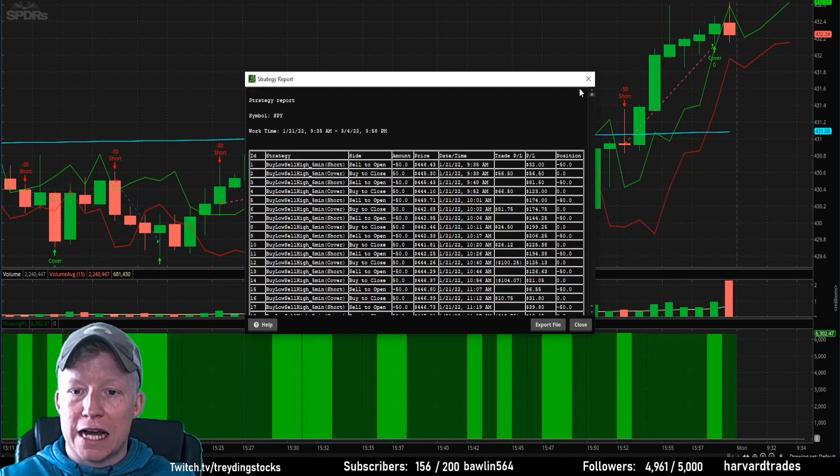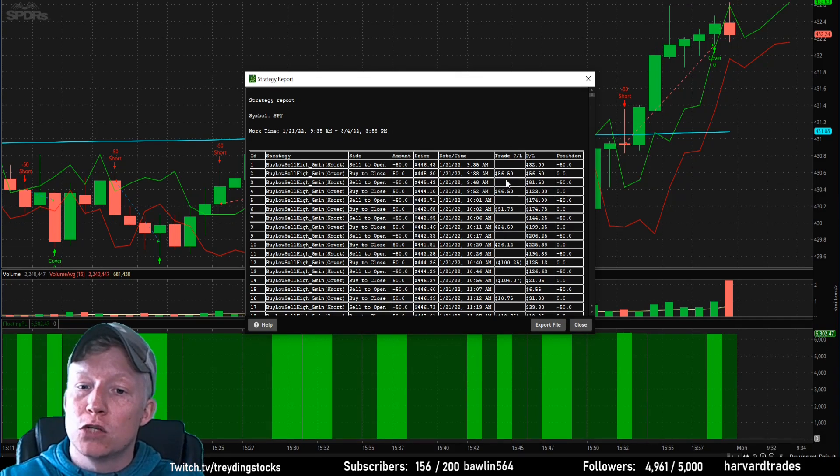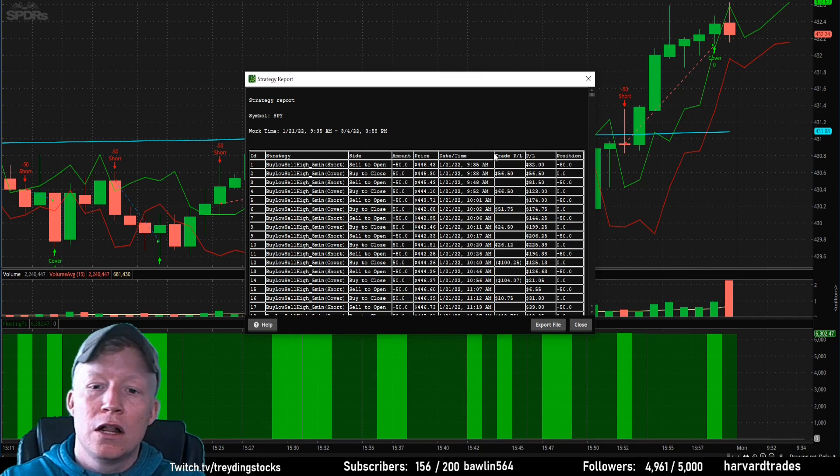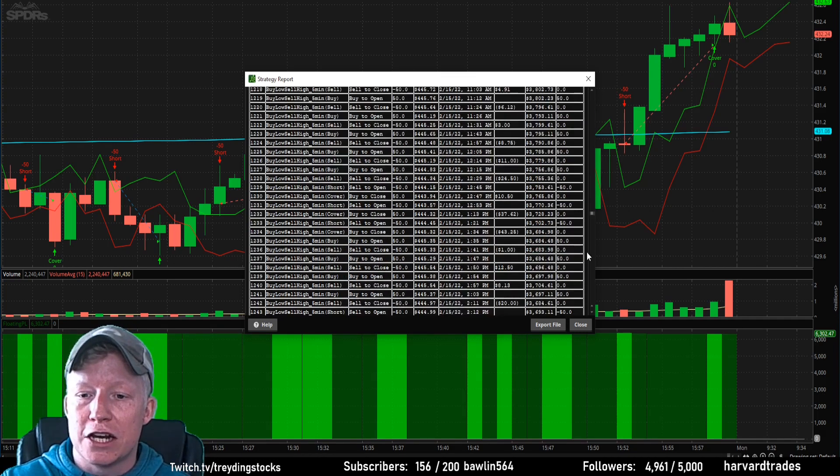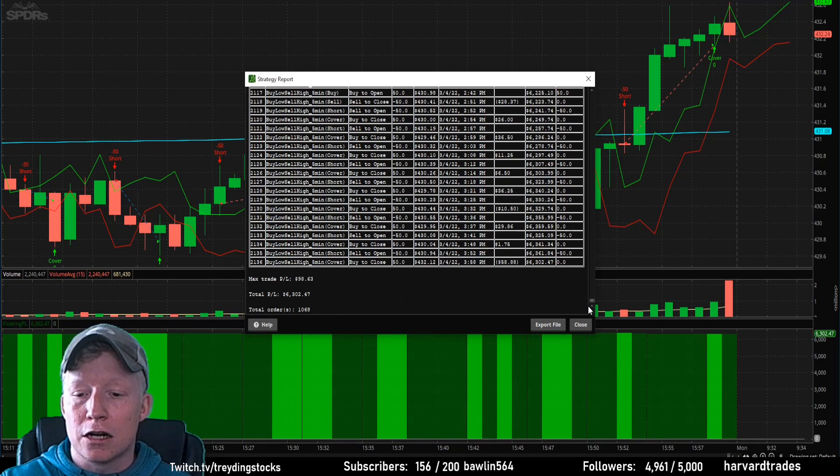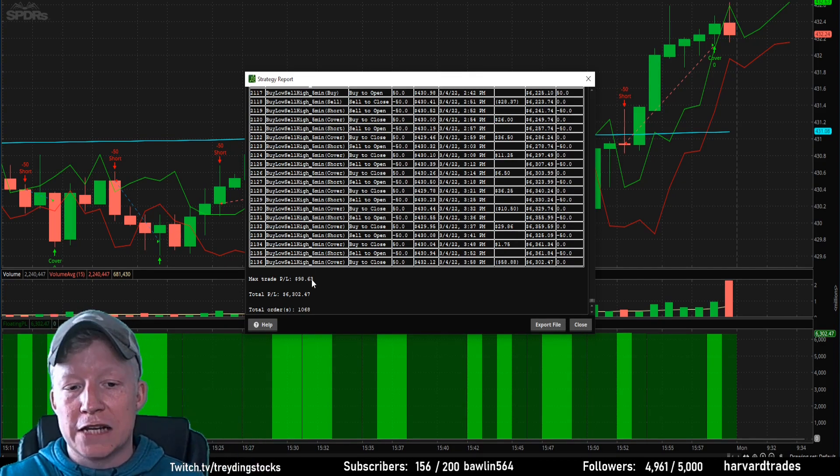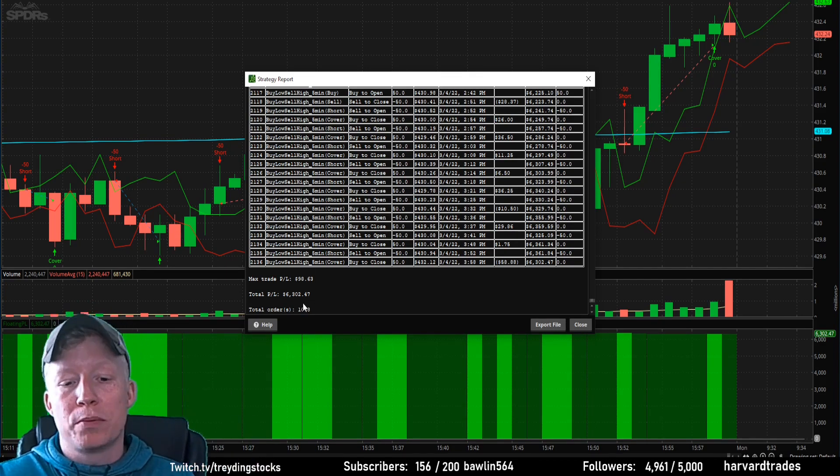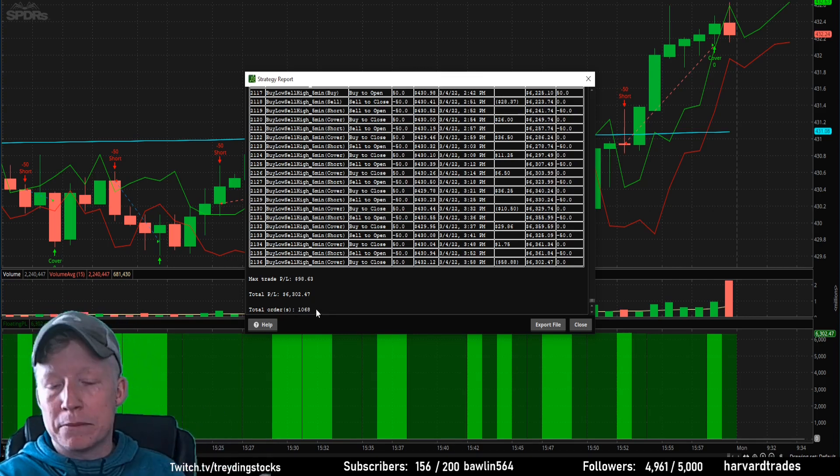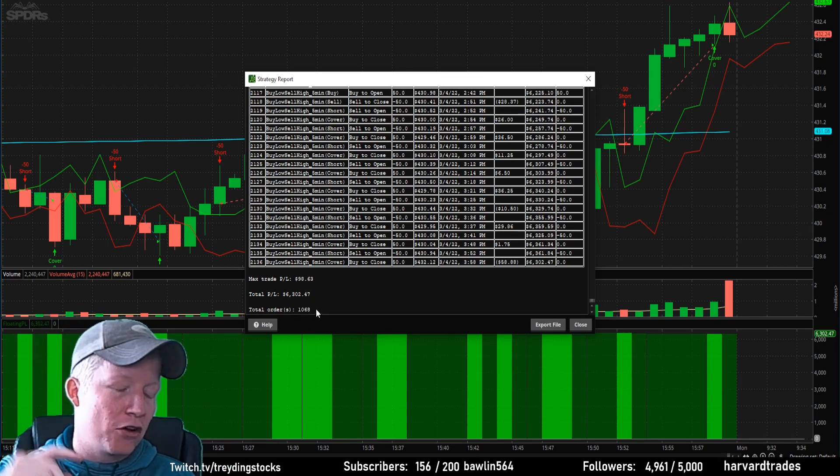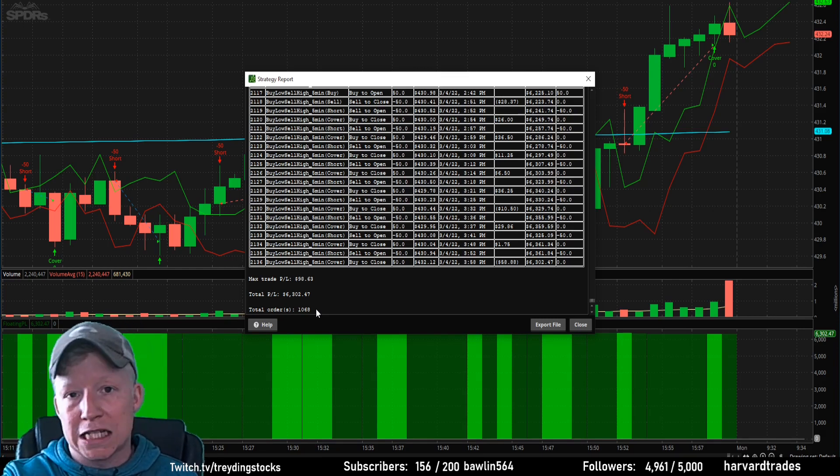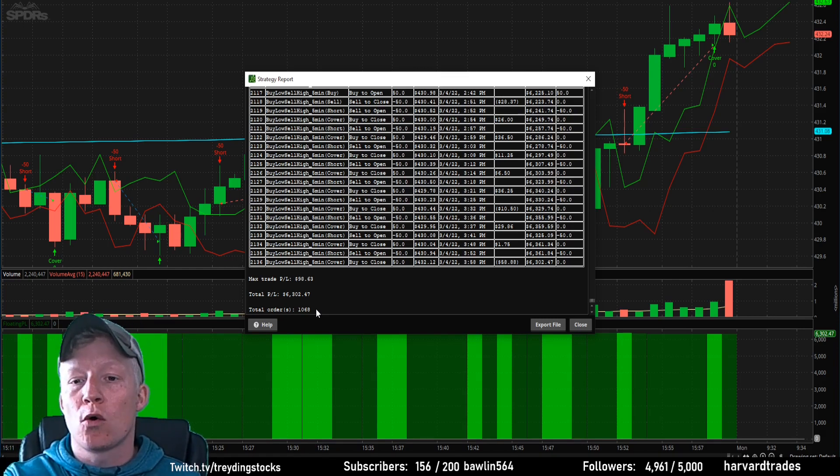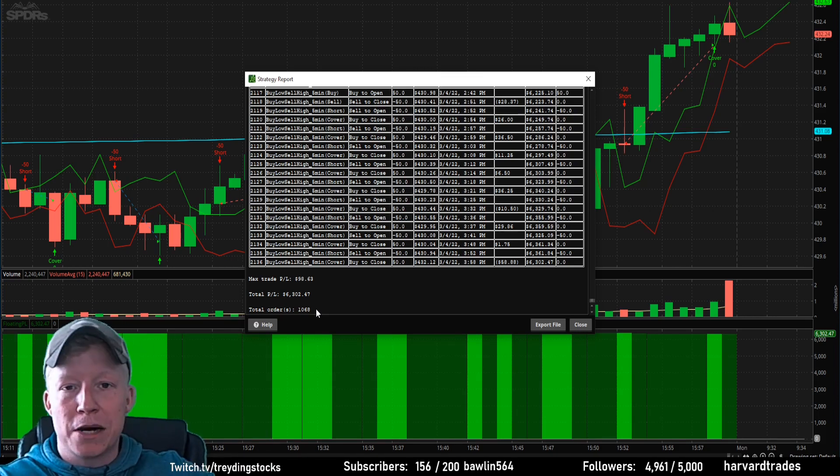So this is every trade my strategy has taken over the last 30 days with some useful information here. I mean, it's got your P&L, it's got your individual trade P&L, your running P&L, the date and time obviously. So there's useful information in here. And if we scroll down to the bottom, it accumulates some of these statistics. It gives you max trade P&L, total P&L and total number of orders. It gives you some statistics, but you're still not seeing that win percentage, that average winner, average loser, maximum drawdown, things that are important that you need to know inside of your edge more than just how much money did it make.